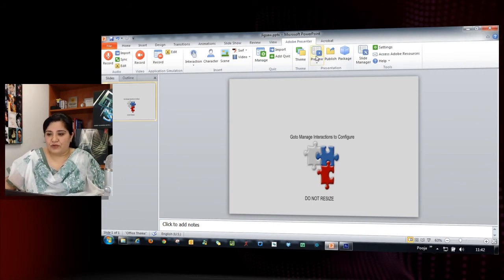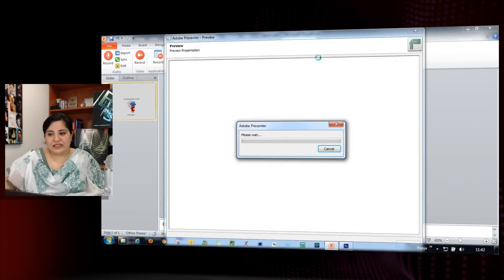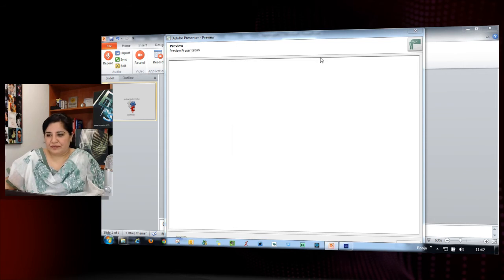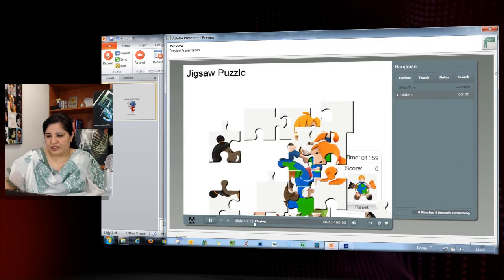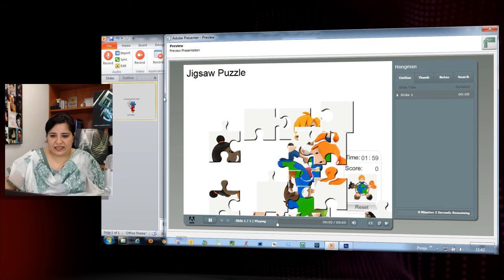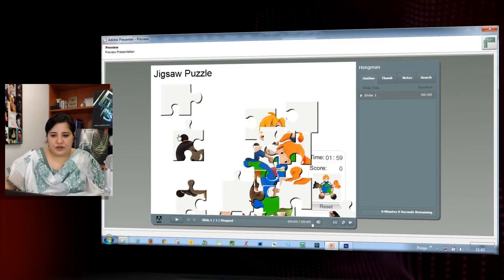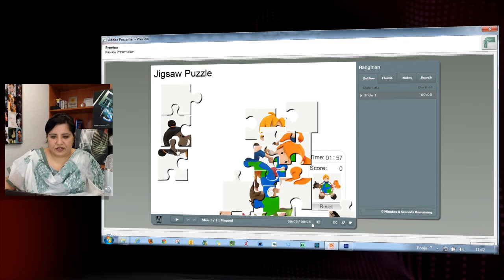Let's see how it looks in the finished product. I'm just previewing this — let me increase the size so you can get a better view. Here you get a chance to solve the jigsaw puzzle.